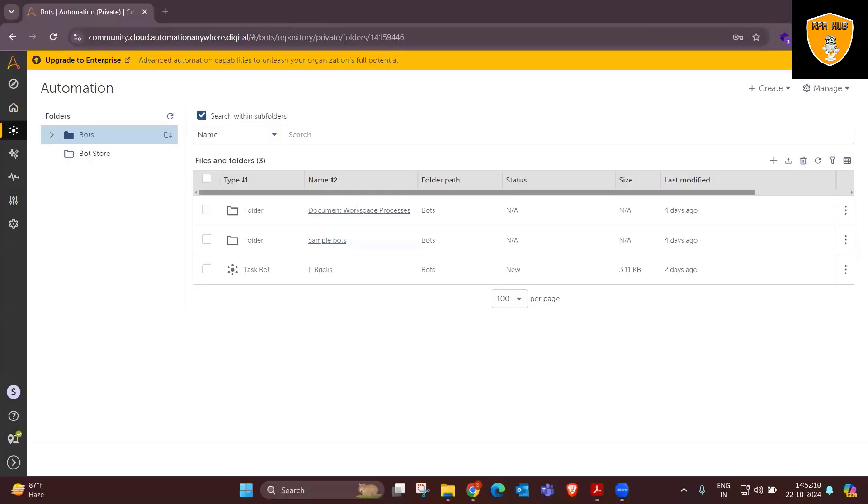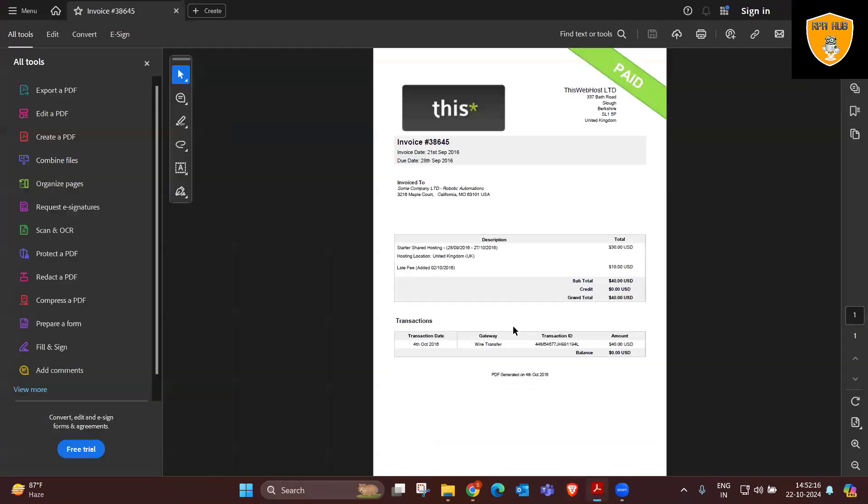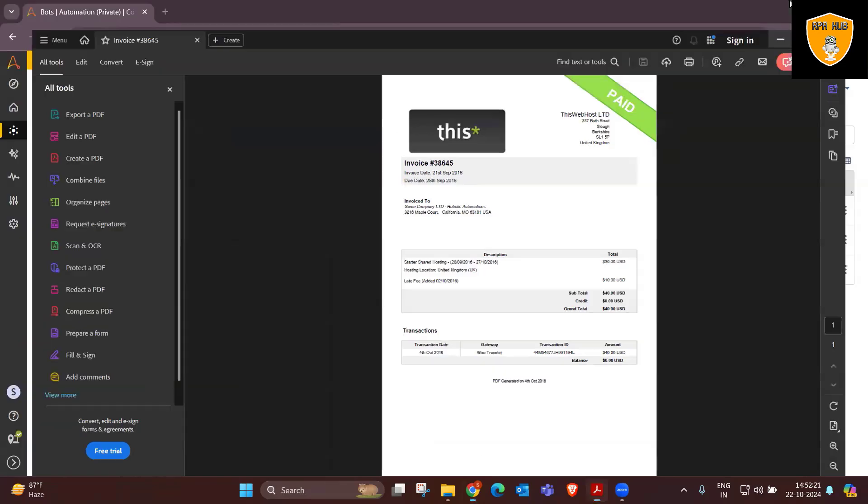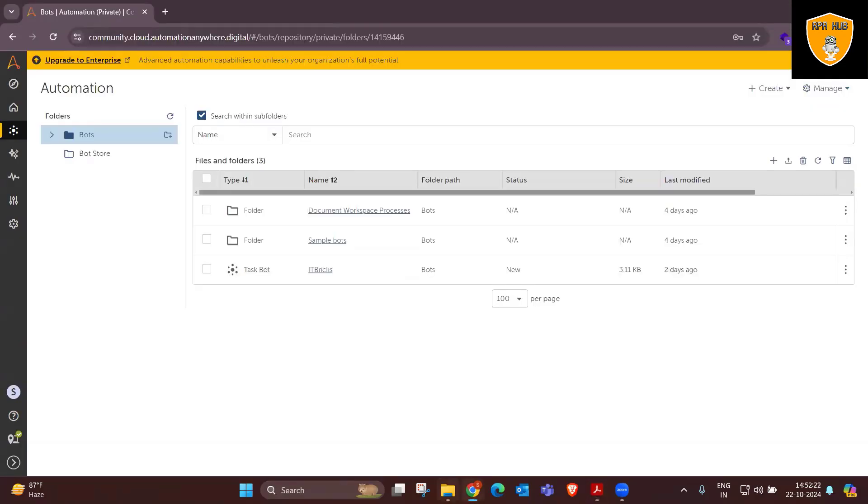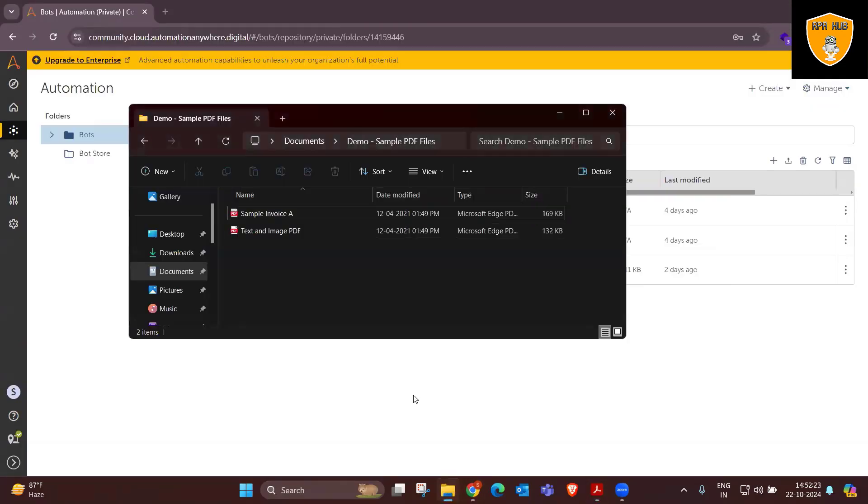If you can see here, we have an invoice which contains data related to company invoices. We can extract all those informations using Automation Anywhere.